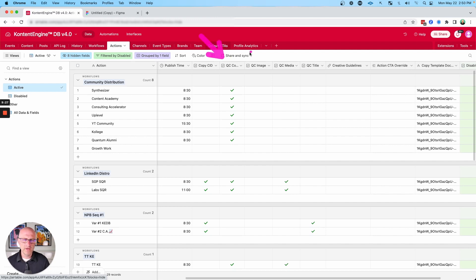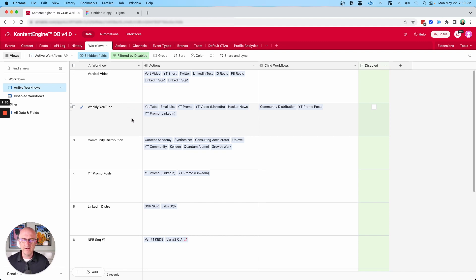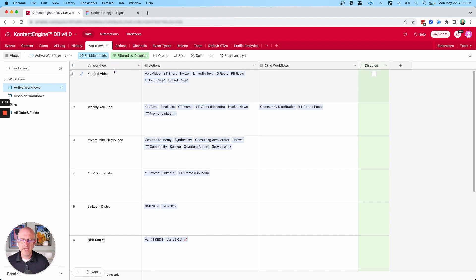Does that workflow need copy? Does it need an image? Does it need media? Does it need a title? For instance, a YouTube video is going to need a thumbnail, a video, a description, and also a title. But in terms of vertical videos, some platforms don't require a title. So the workflows allow us to define what we need to have in order to call a piece of content done.